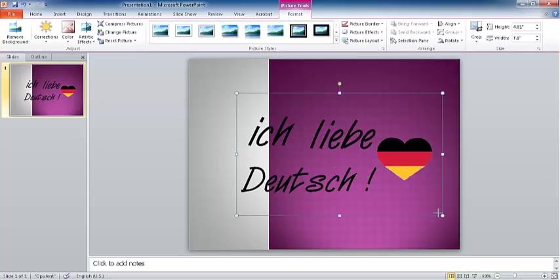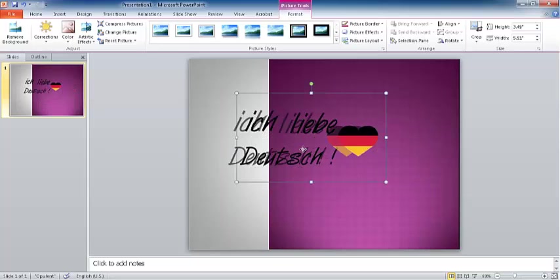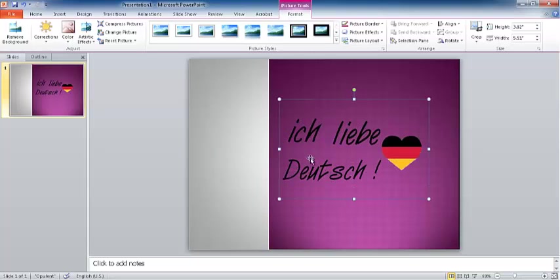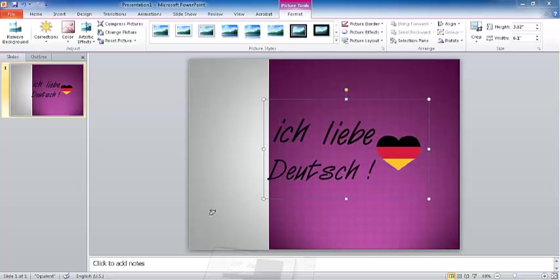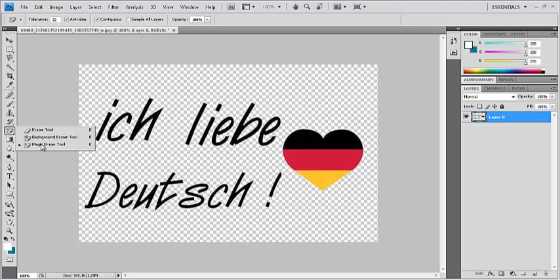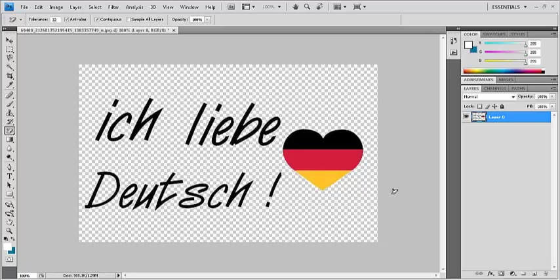Now we have the picture without the white background. We managed to remove the white background using Photoshop and the magic eraser tool. It's very important to save the file as PNG. Thank you.